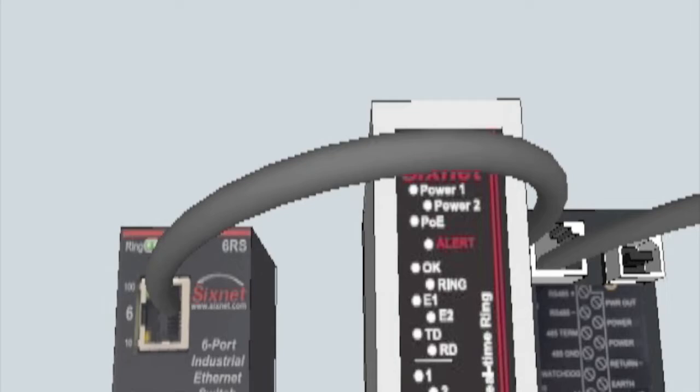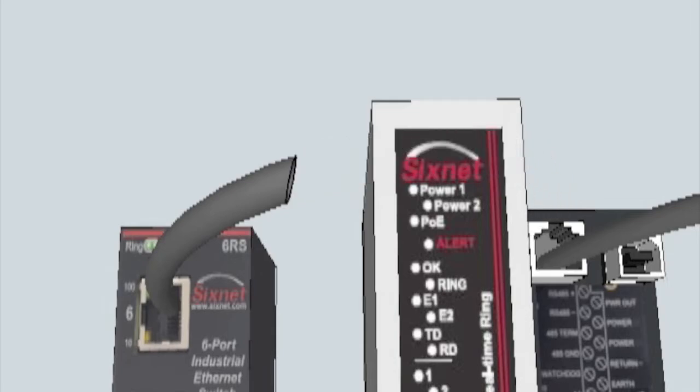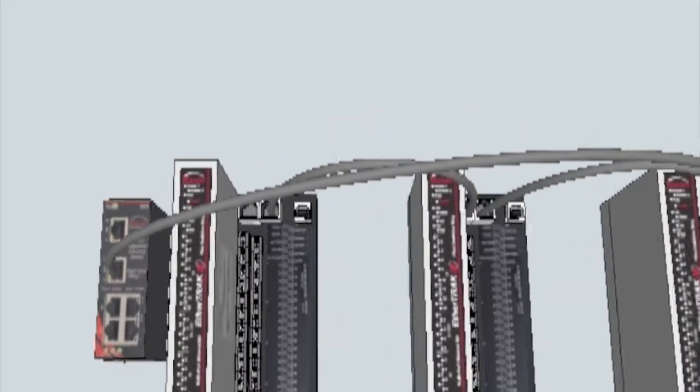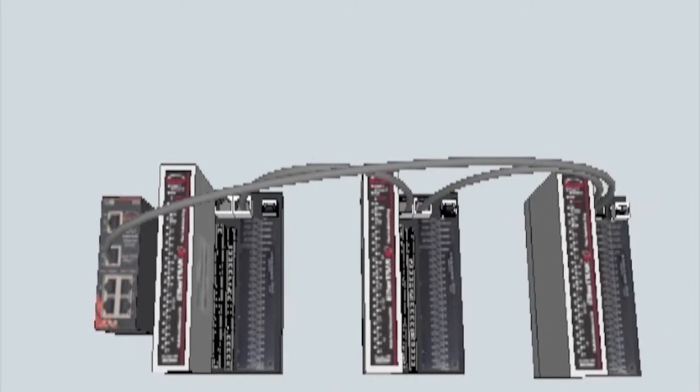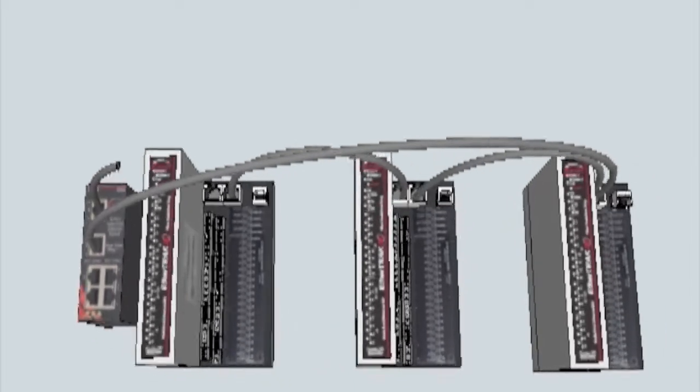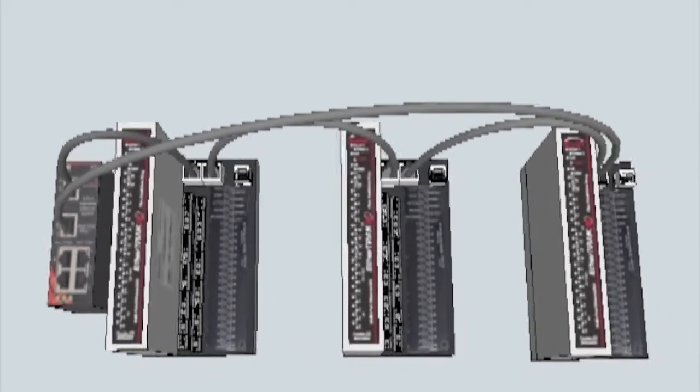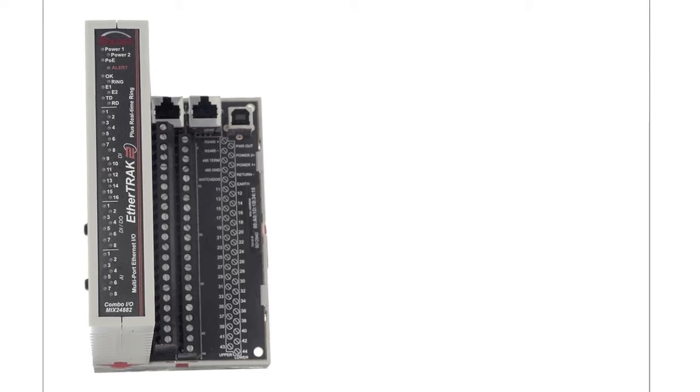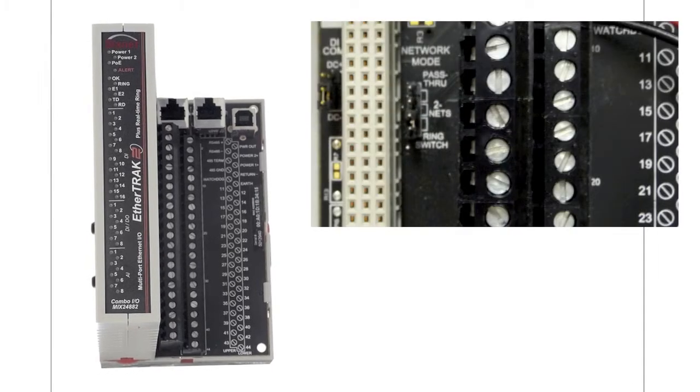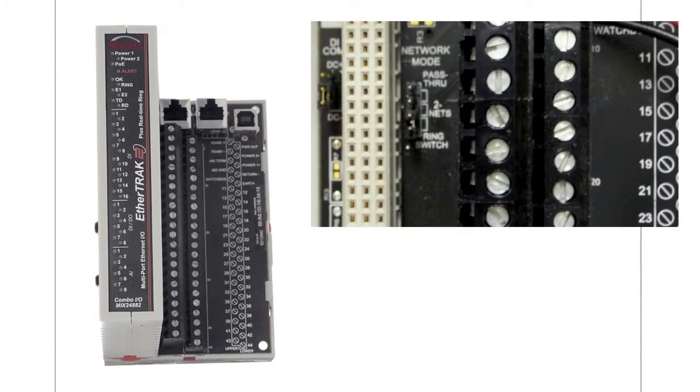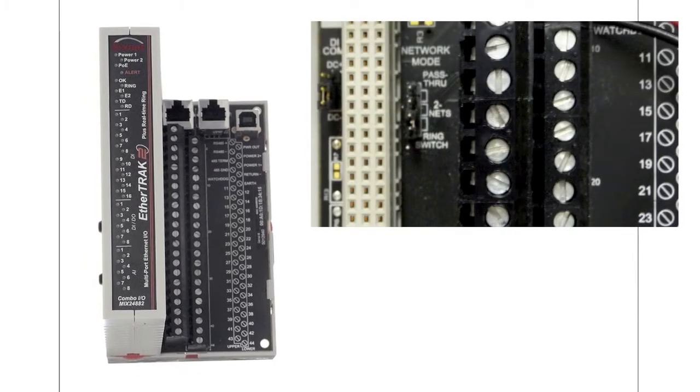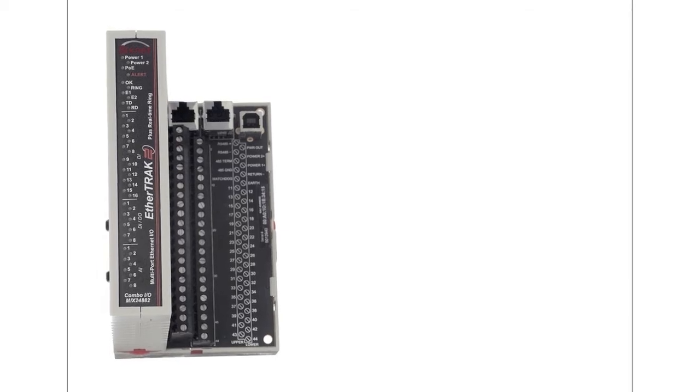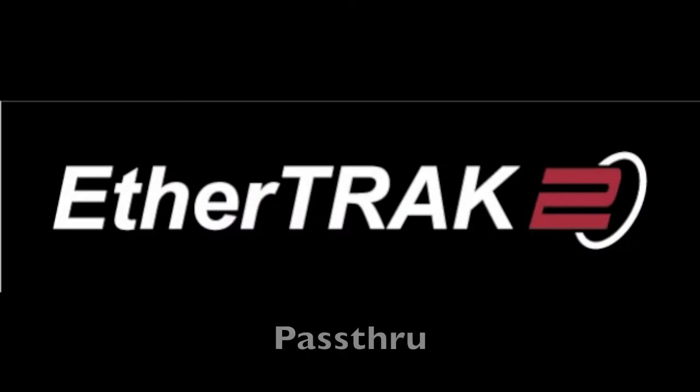This topology should always be used with a 6Net managed or ring switch because the ring switch algorithm will not be compatible with non-6Net switches or personal computers. To configure this option, simply unplug the logic module from the base and change the network jumper to the ring position.